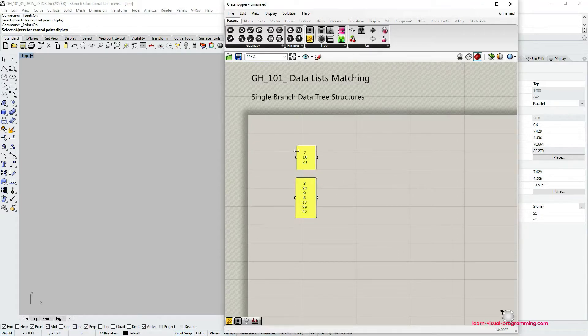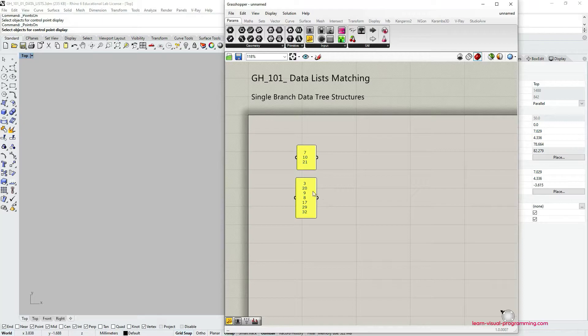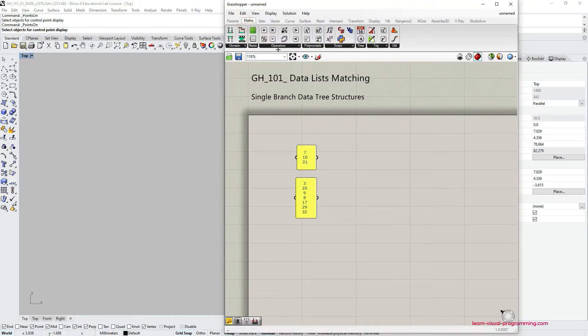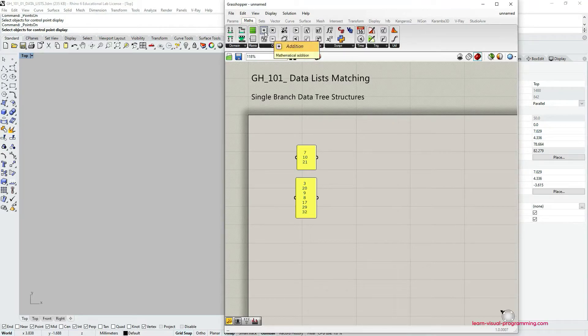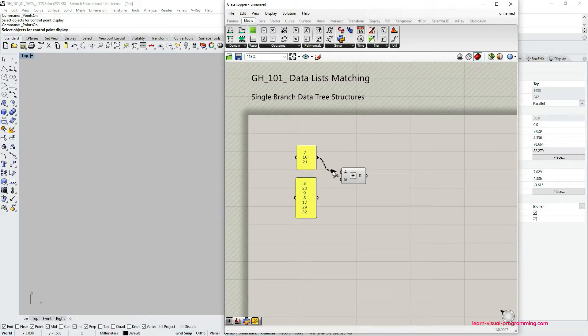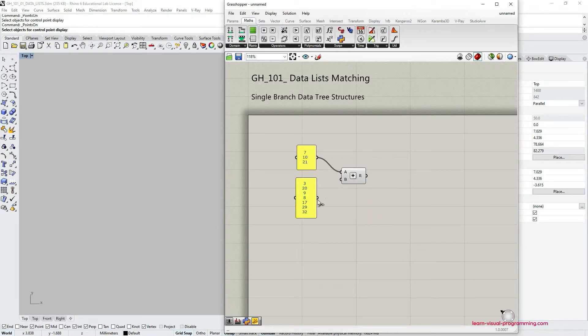Let's say that we need to perform addition between these two lists so we need to add these numerical values. Let's go to the component palettes under Math, Operators and choose addition. And now let's connect the first list, the panel, to the A input and the second panel to the B input.